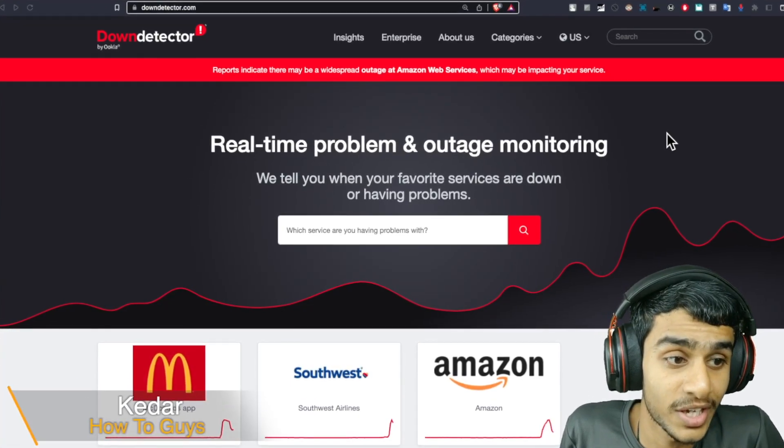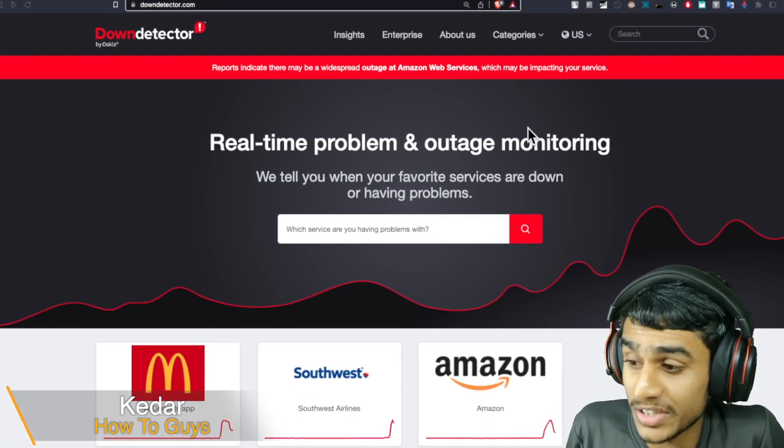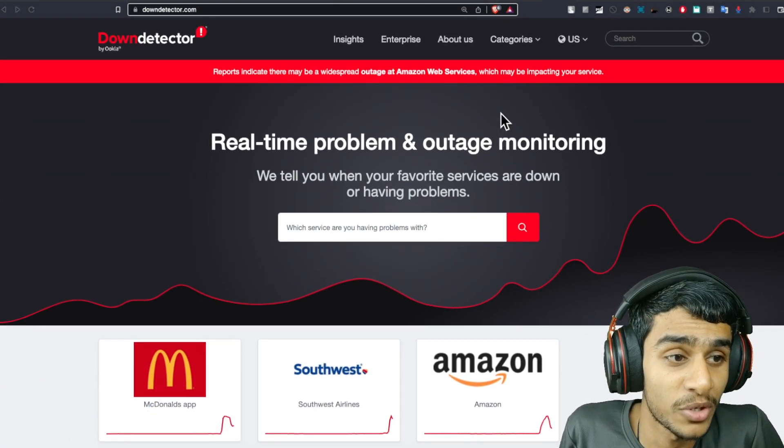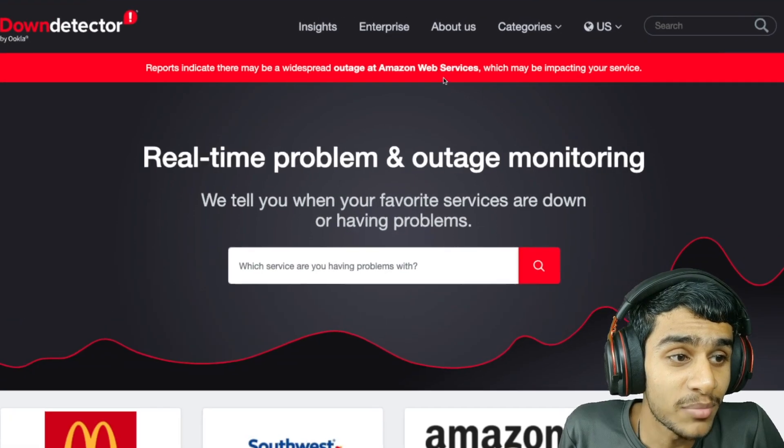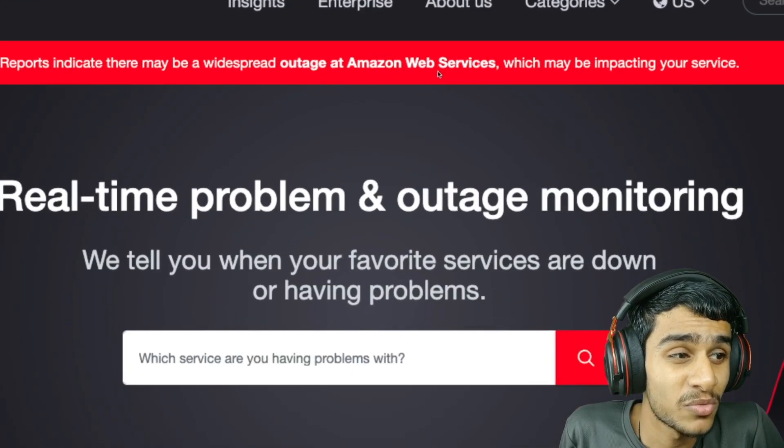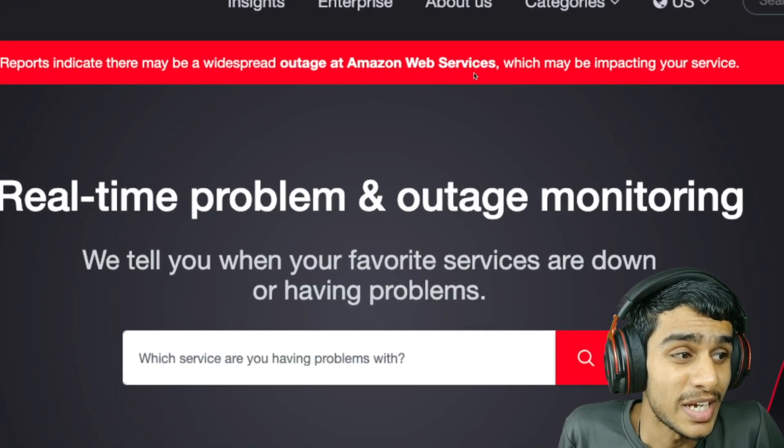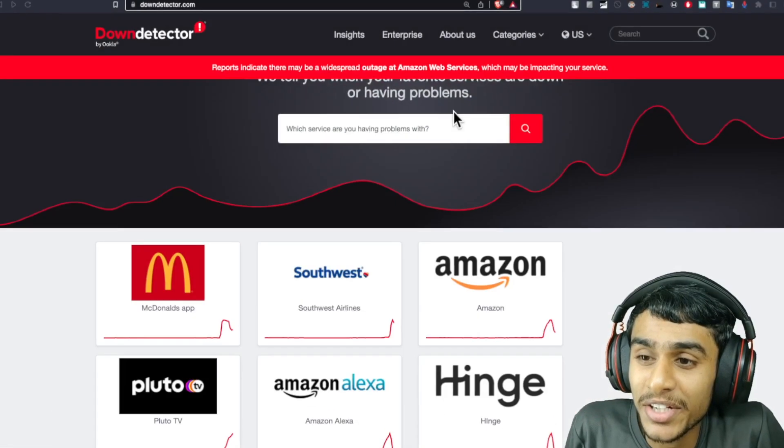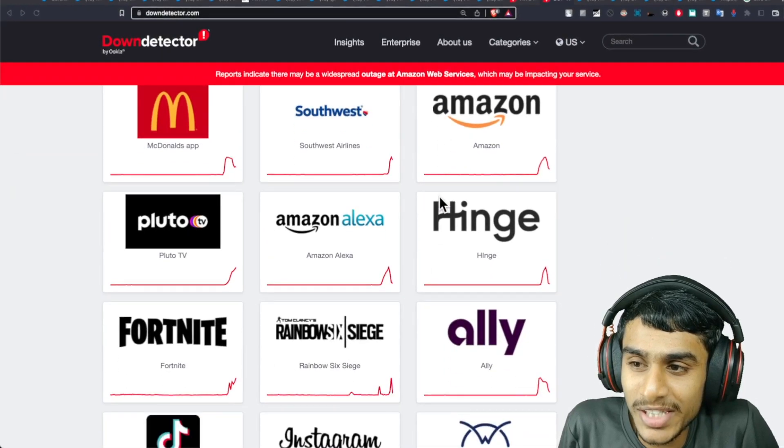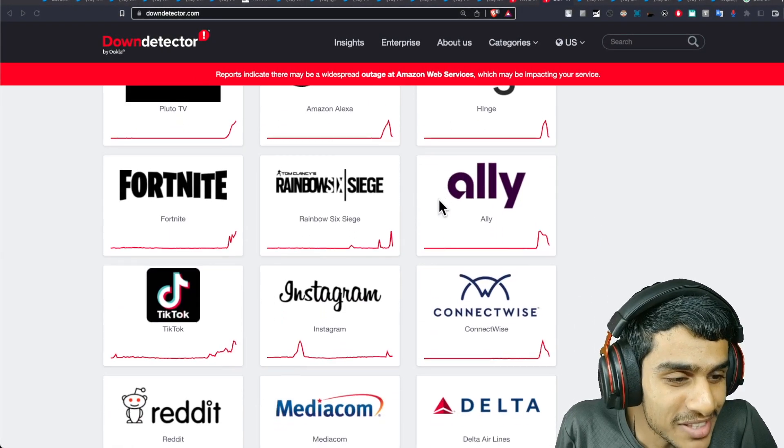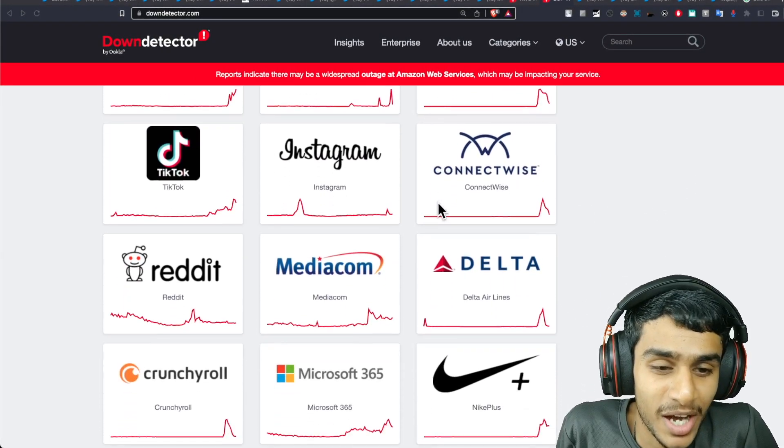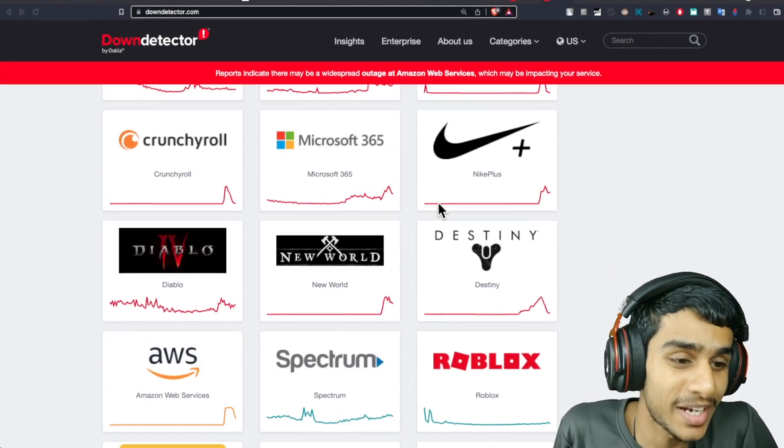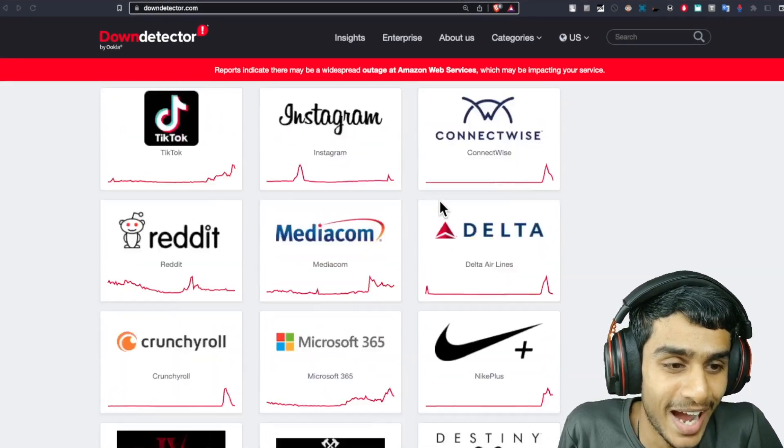What's going on guys, this is Kedar here. This is a serious situation going on because AWS Amazon Web Services is impacting the entire world. Check this out - how many services are down with AWS. This is kind of crazy.